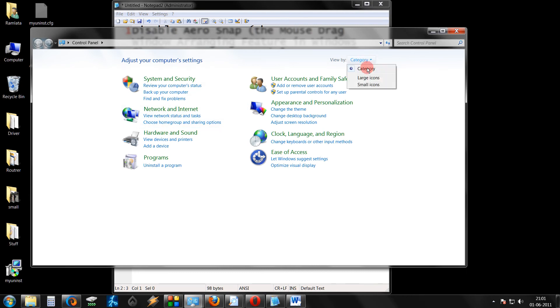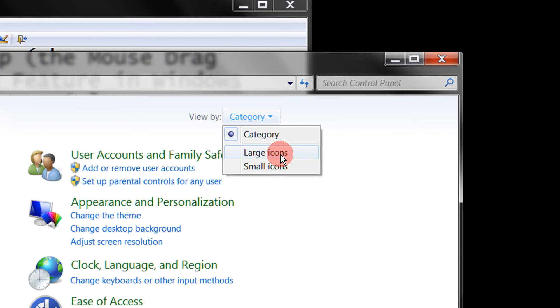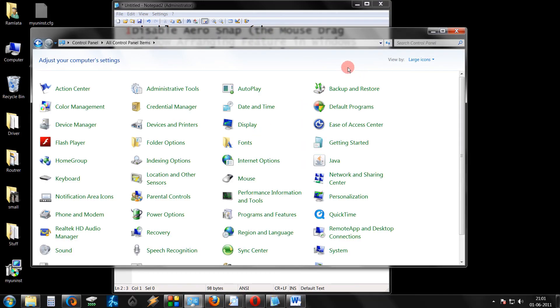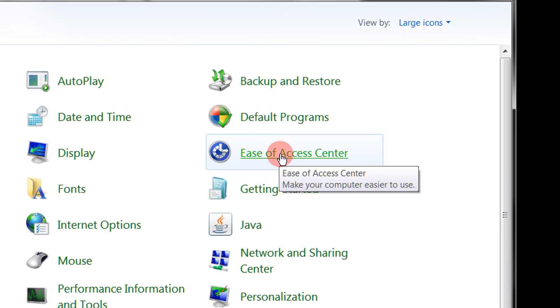From the category, select the large icons option. Now go to the Ease of Access Center.